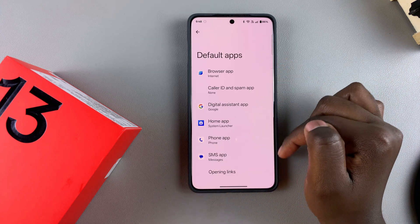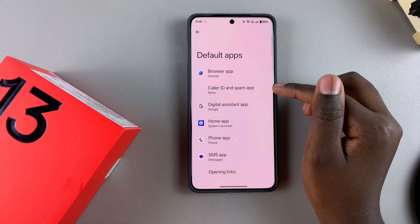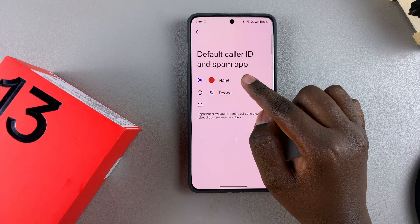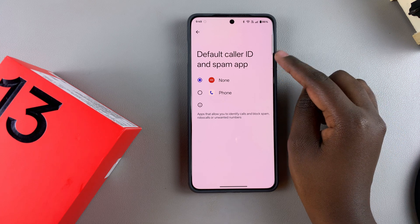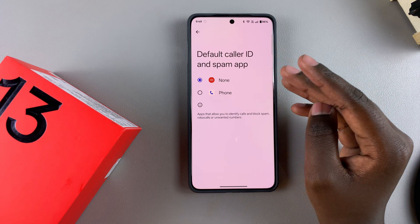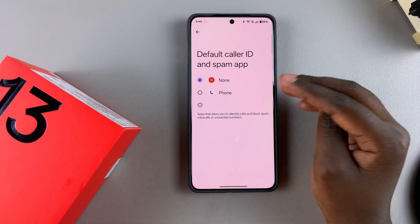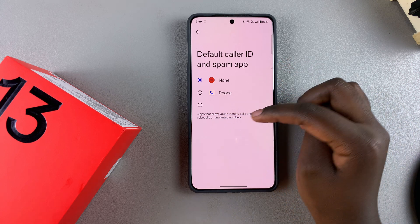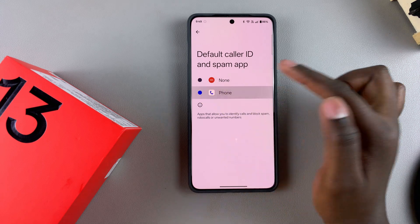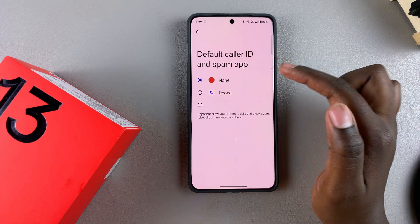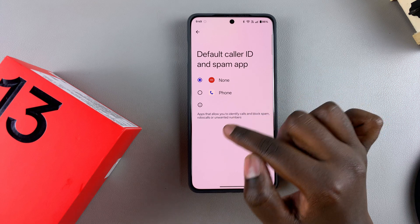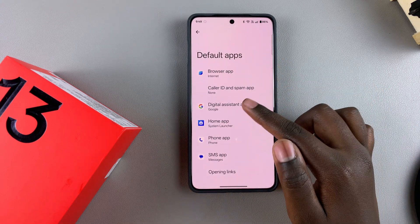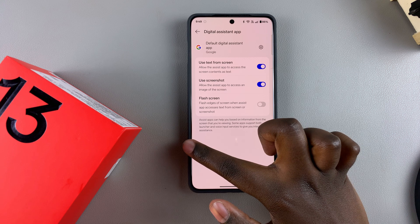You can go back and customize a different category. You'll also notice that the Caller ID and Spam app is currently set to None. This category directs unknown callers and spam to a phone app. Since I only have one phone app installed, I can select it, or I can leave it at None and those kinds of calls will not be directed to my app.